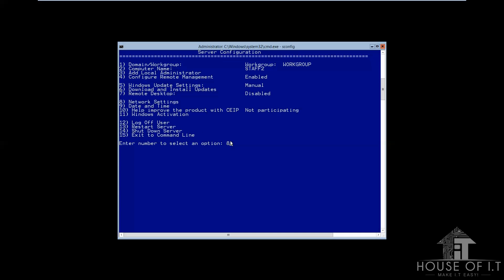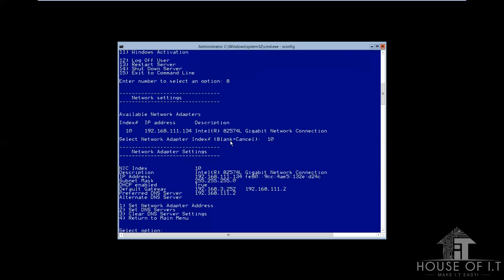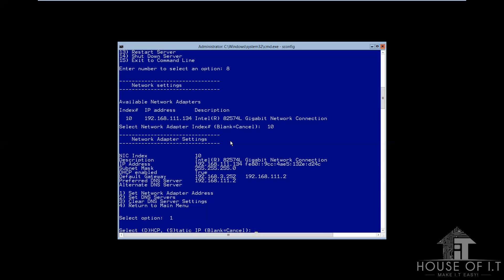Now, let's move to network settings. By entering this command, you can configure your network settings. You can see your full IP address. Then select your network adapter. Then the next thing you're gonna do is to set your network adapter address. Just press 1. It will also make you choose what kind of address you will put.